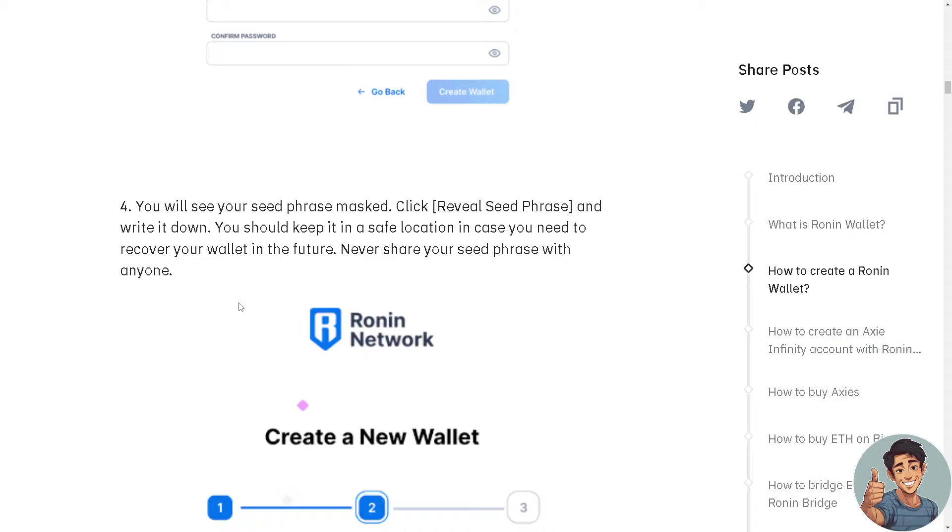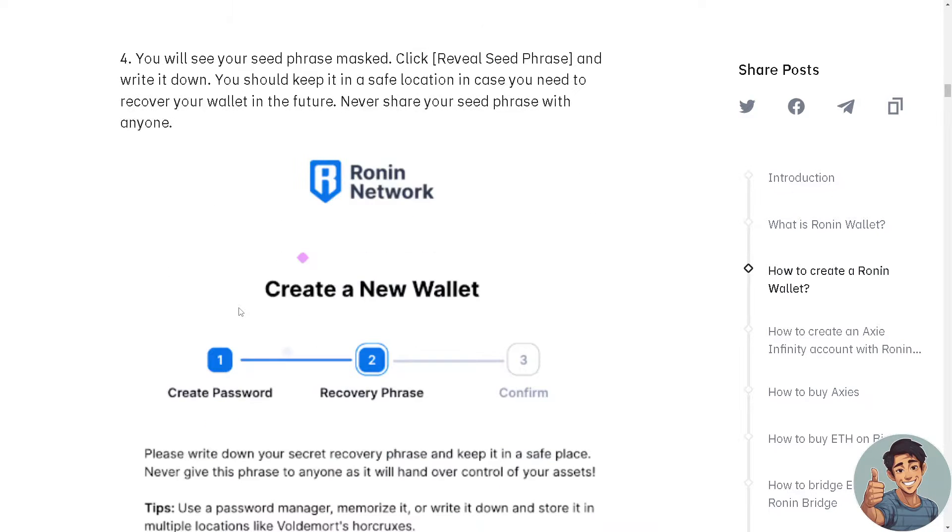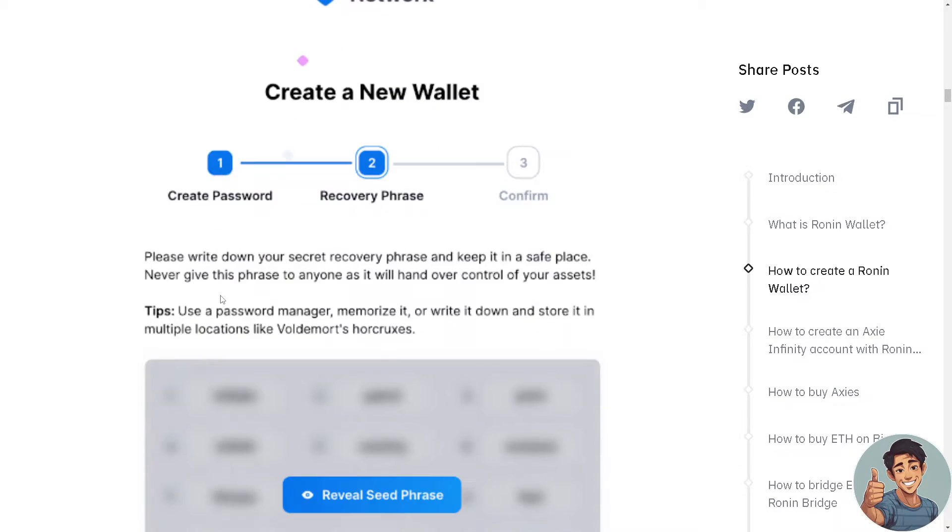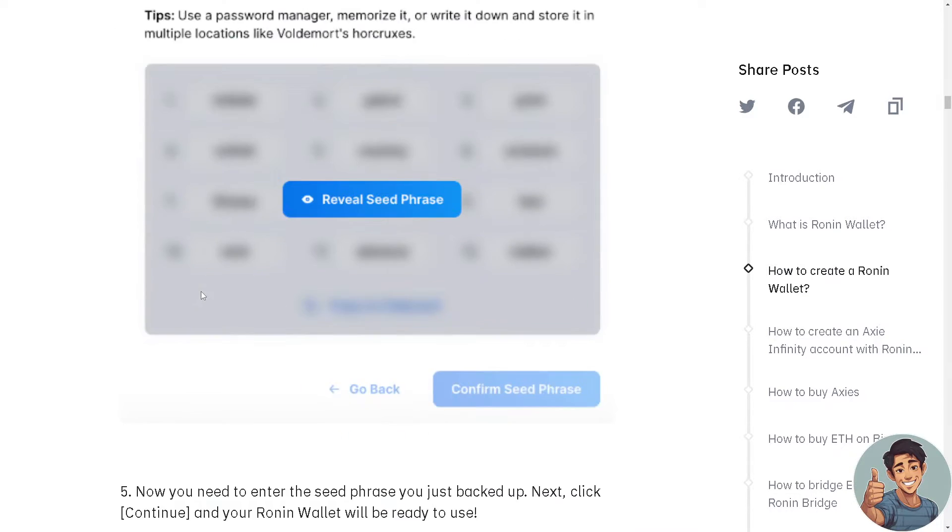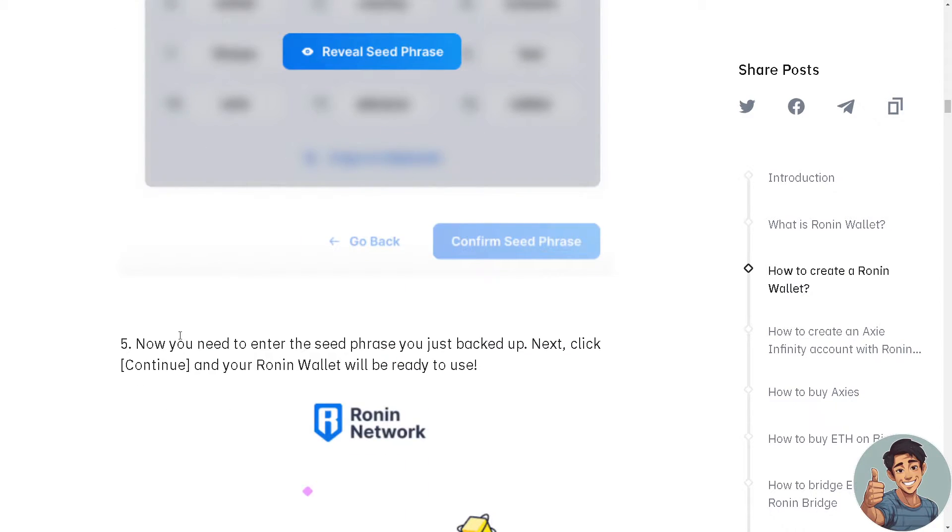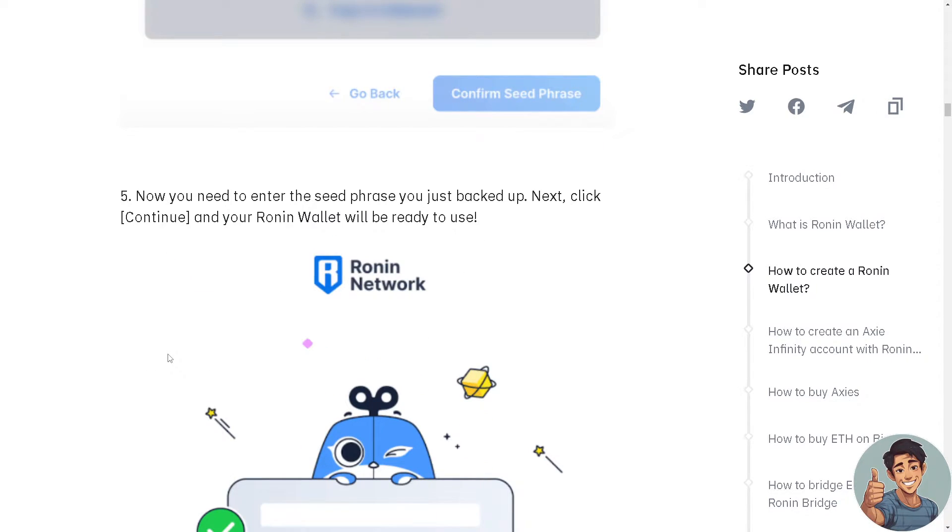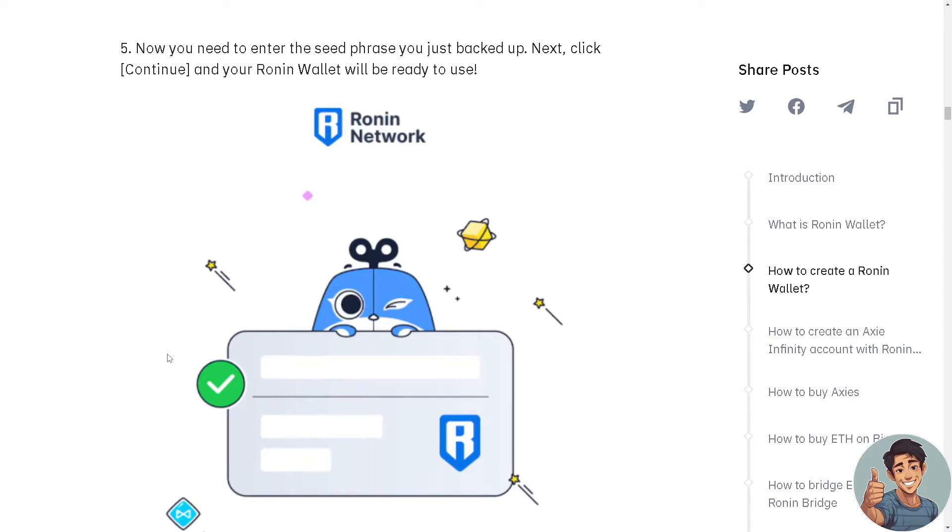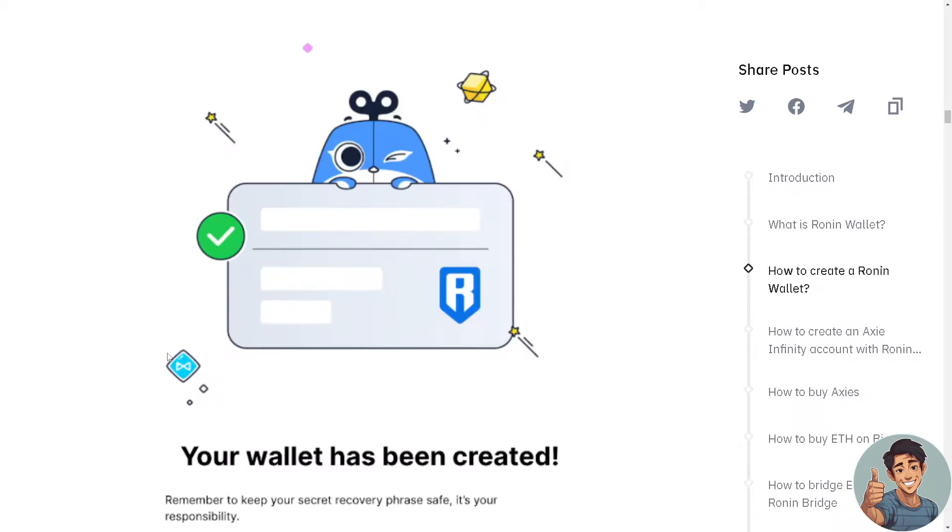Never share your seed phrase with anyone. Enter the seed phrase you just backed up, click Continue, and your Ronin wallet will be ready to use.